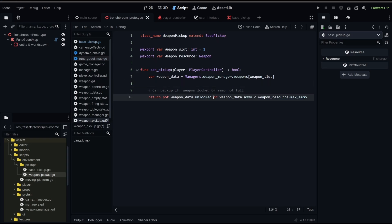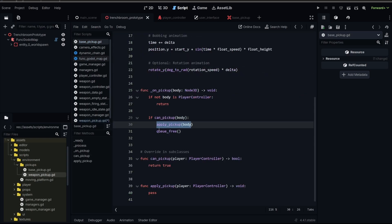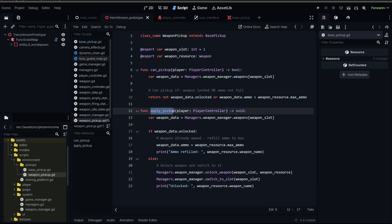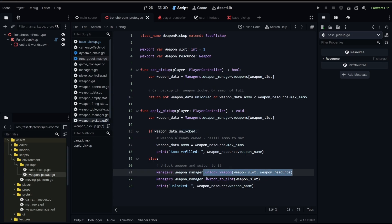If either of those things are true — hence the or — this is going to be true, and then if we go back to our base pickup, that means we're going to apply it and then free it. We also need to overwrite the apply_pickup function. This runs if we can pick it up. Again, we get our weapon data for our weapon slot. If the weapon data is unlocked, we add the ammo. If it's not, we need to unlock that weapon and then switch to it.